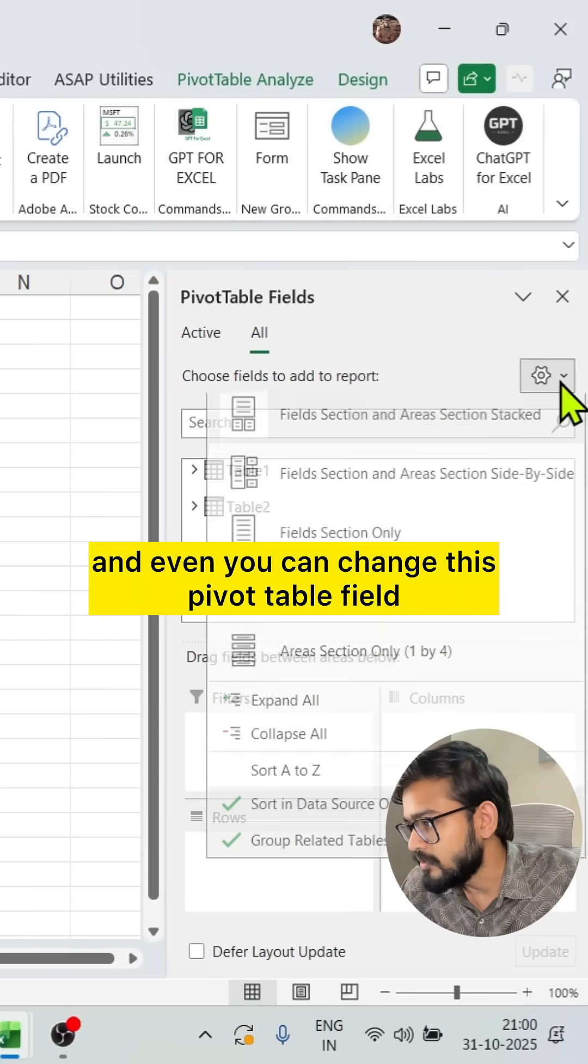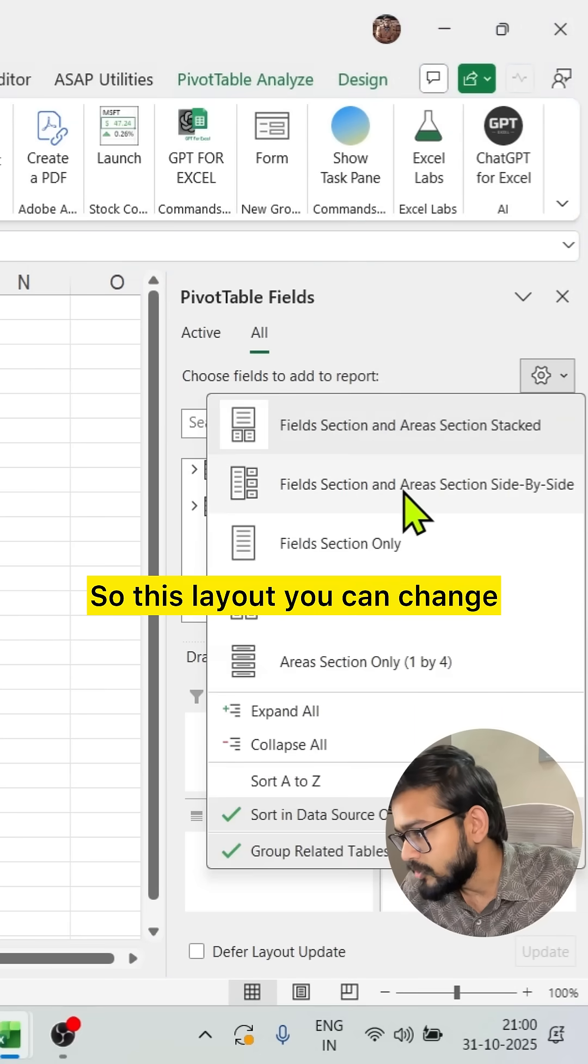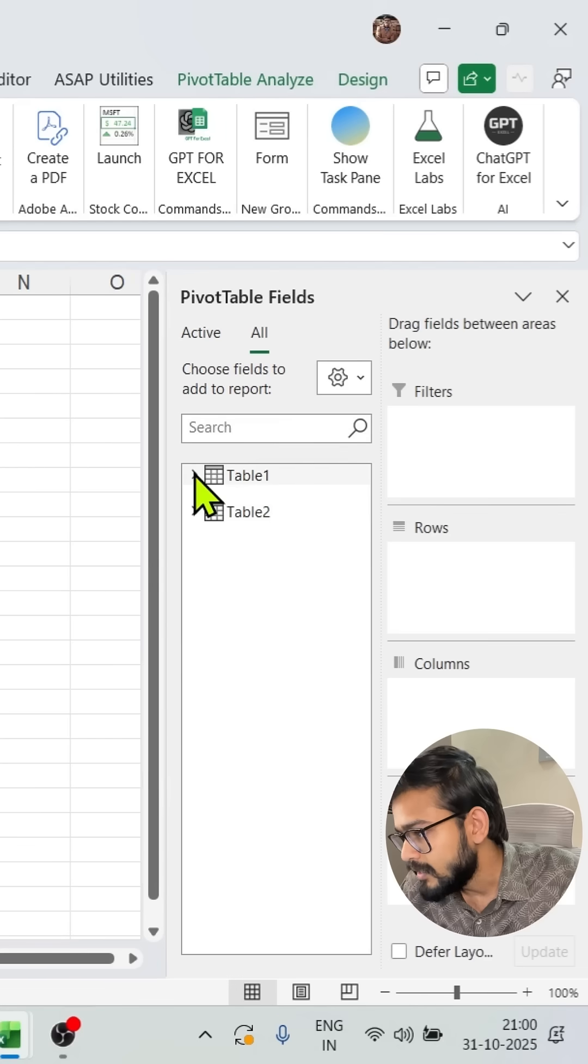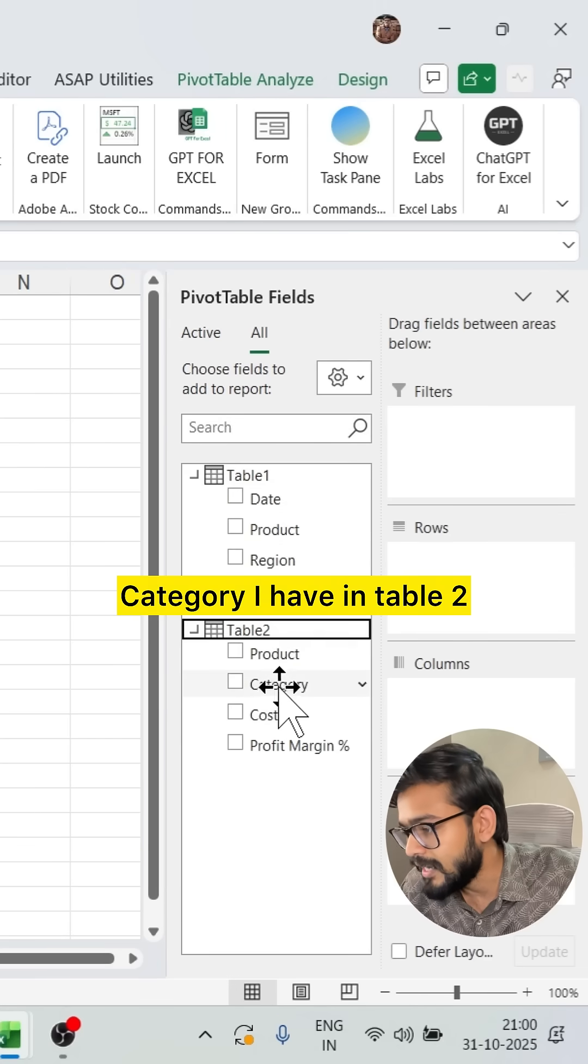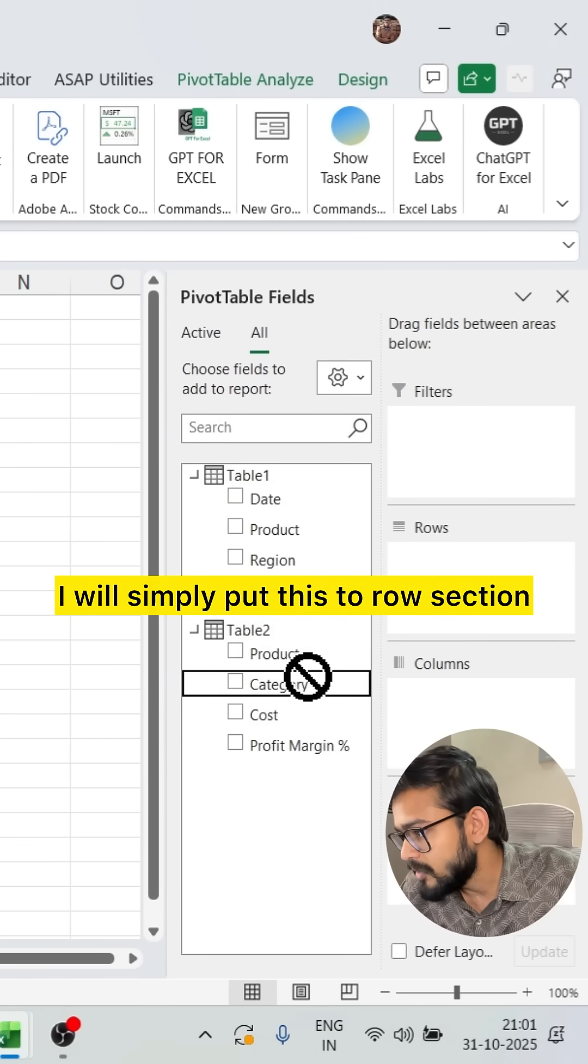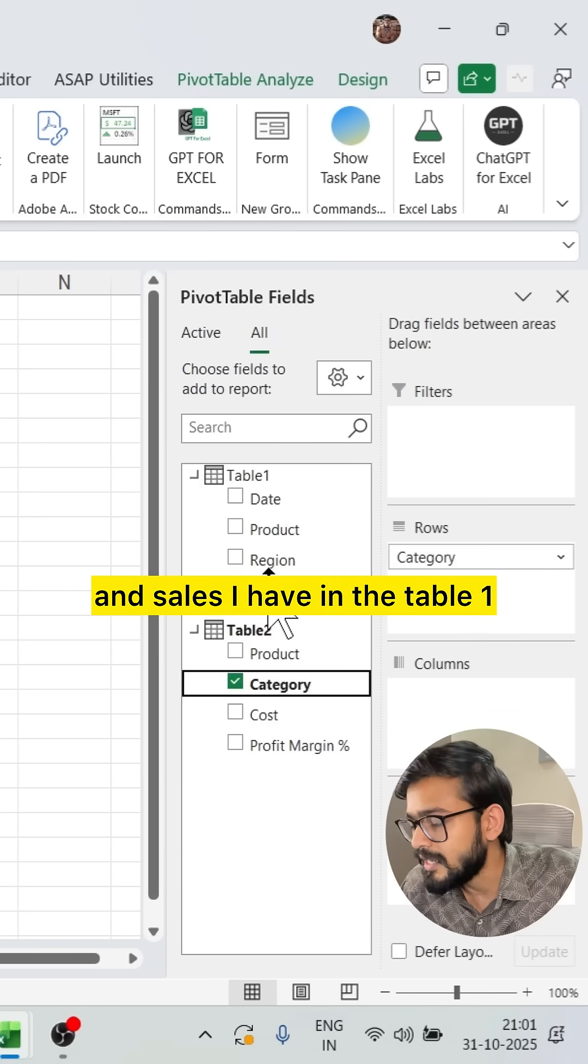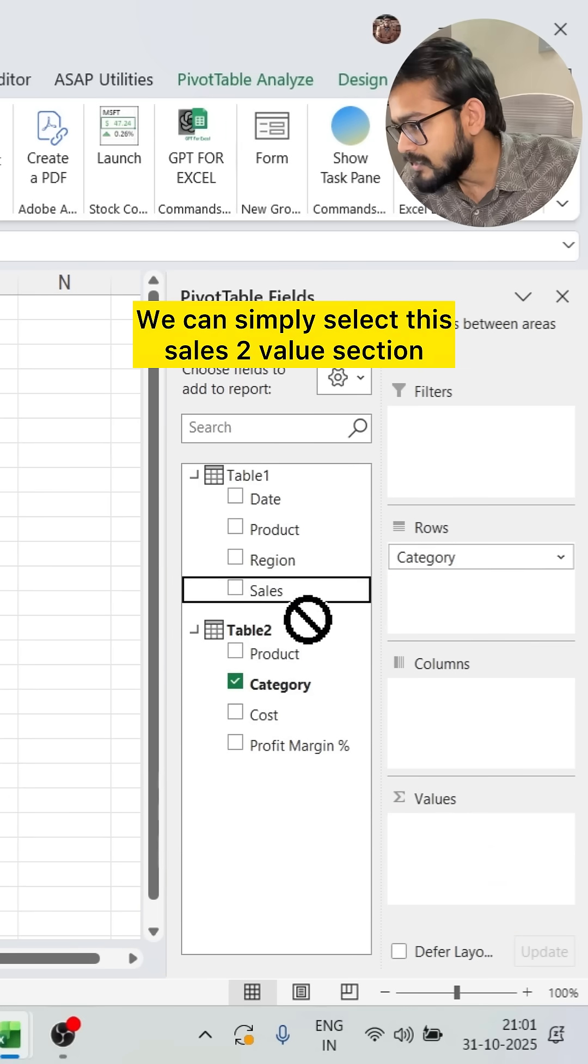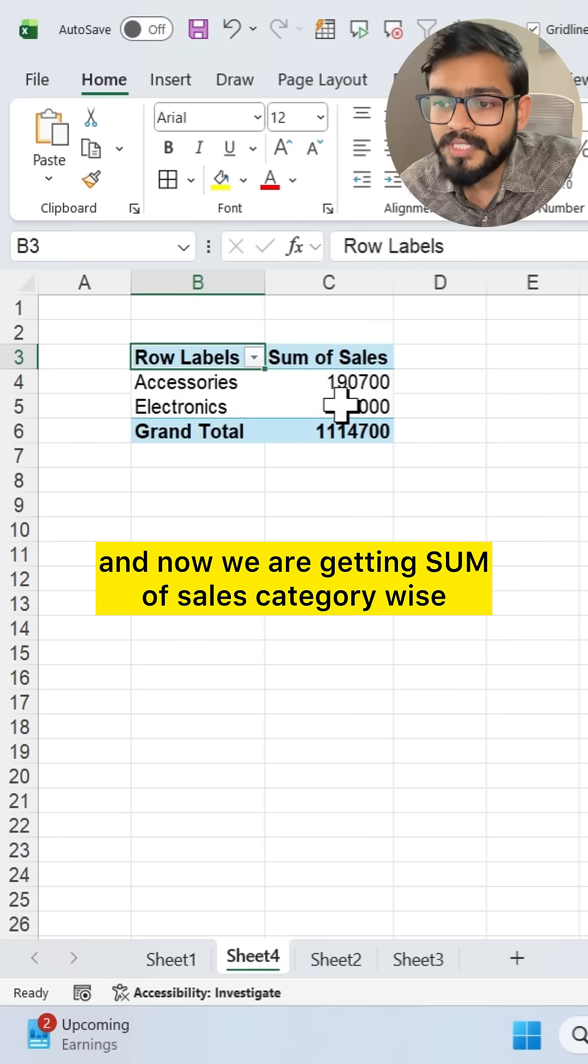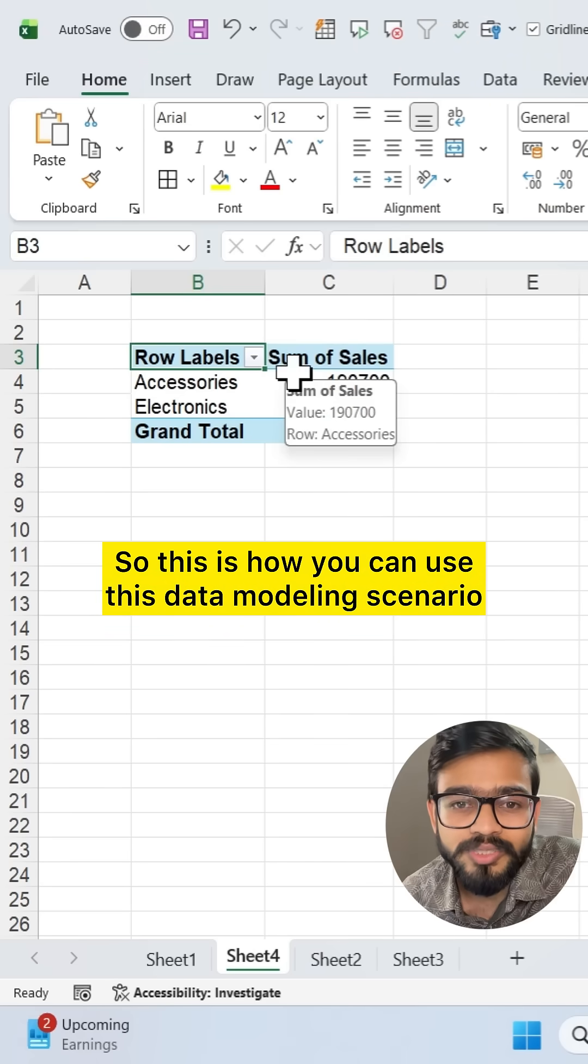We have a pivot table. We can simply analyze and even you can change this pivot table field. You can click on that so this layout you can change. Now we have all the tables here. Let's say I want to find out category by sales. Category I have in table two. I will simply put this to row section and sales I have in table one. We can simply select this sales to value section. And now we are getting sum of sales category wise.